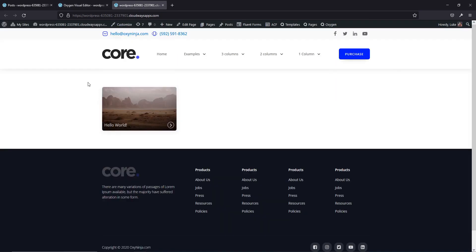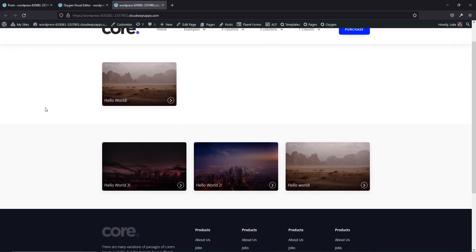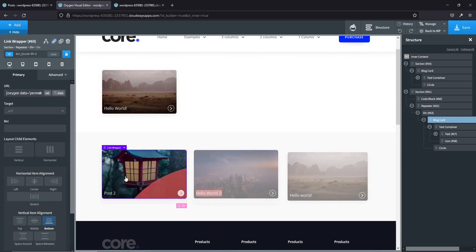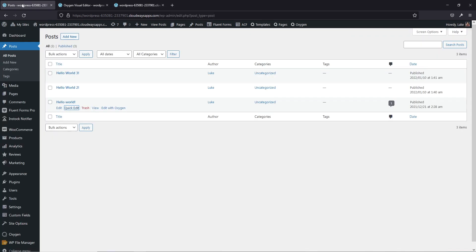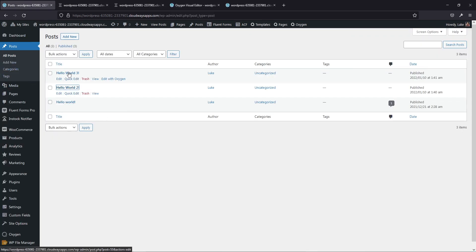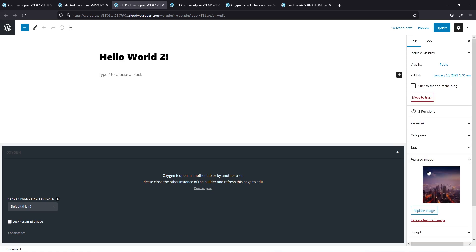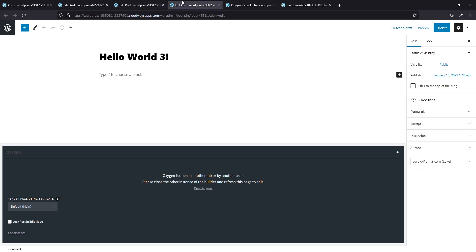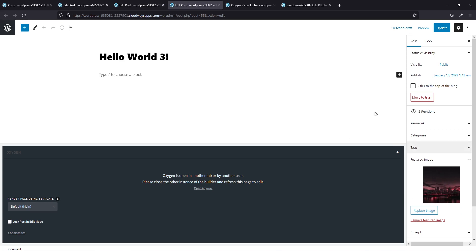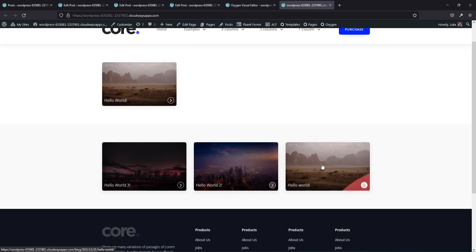Let's check it on the front end — refresh. Perfect! One image is pulling an old cached image, but on the back end the posts are 'Hello World', 'Hello World Two', and 'Hello World Three' with featured images of a desert, a purple cityscape, and one with a red sky.